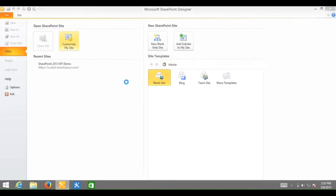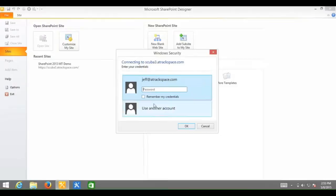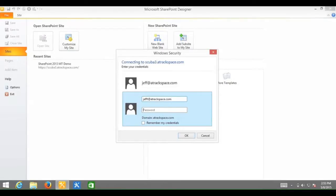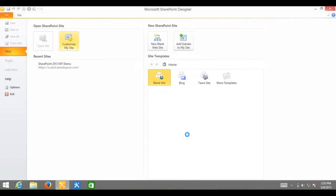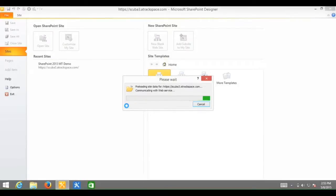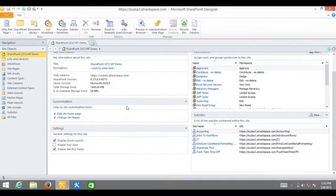When prompted for your username and password, enter those credentials. Click OK. The site will take a moment or two to open in SharePoint Designer 2010. Perfect.